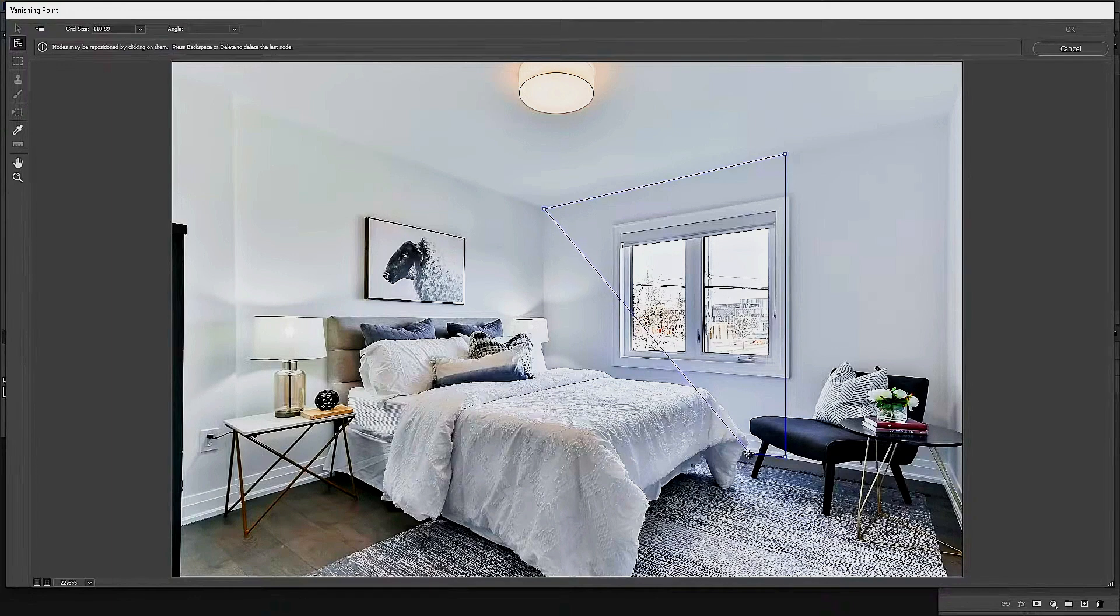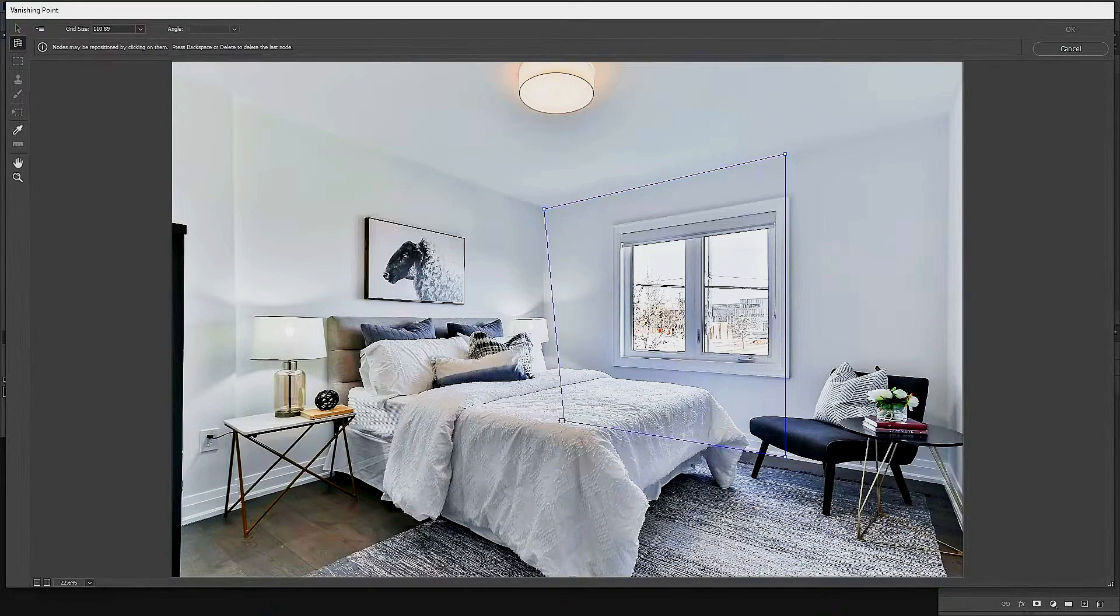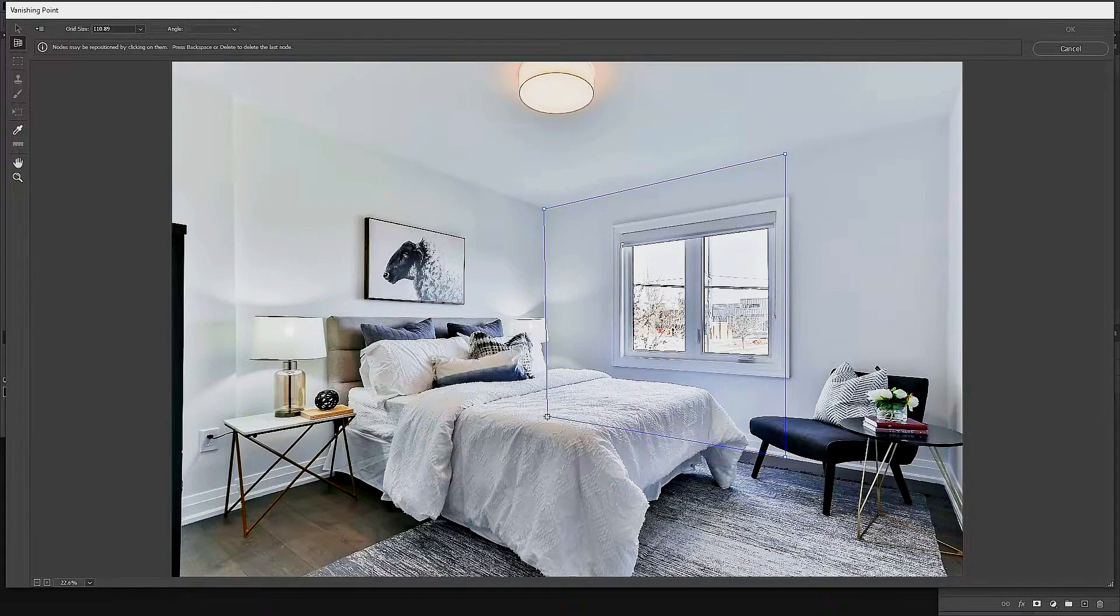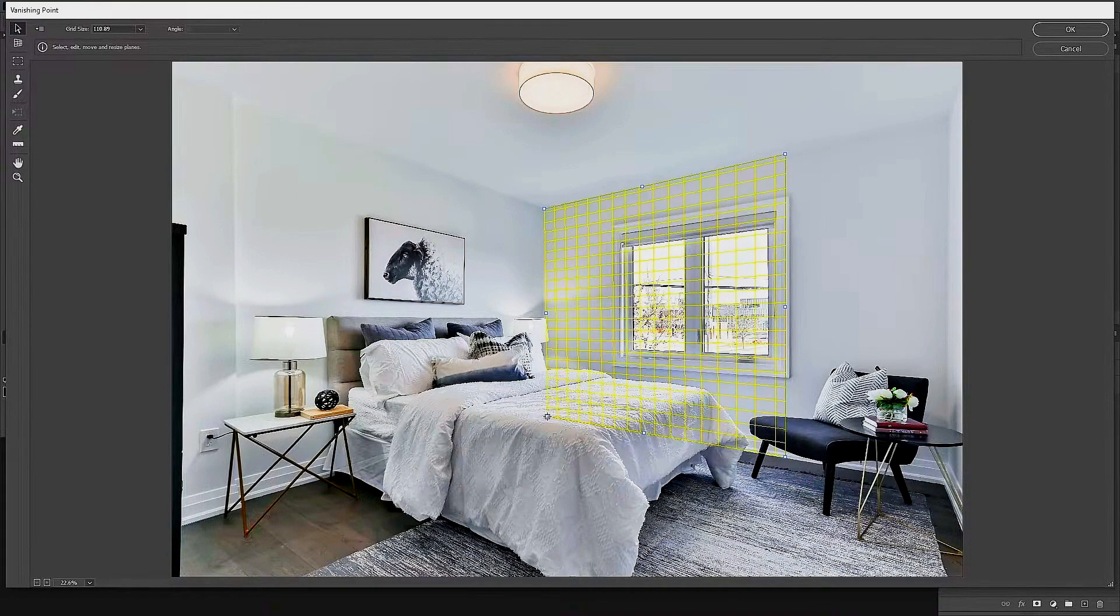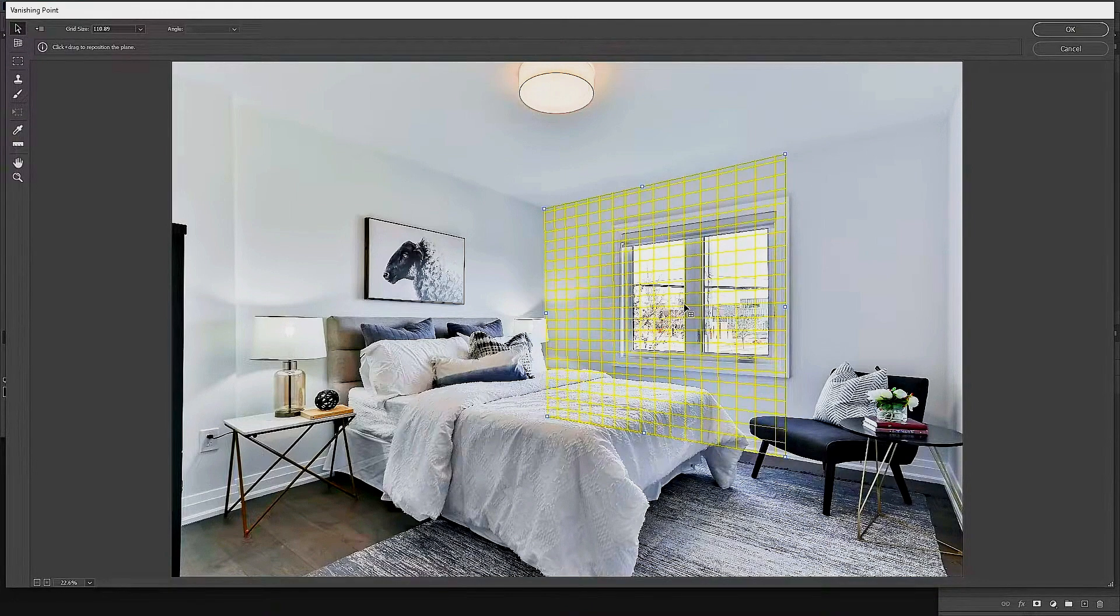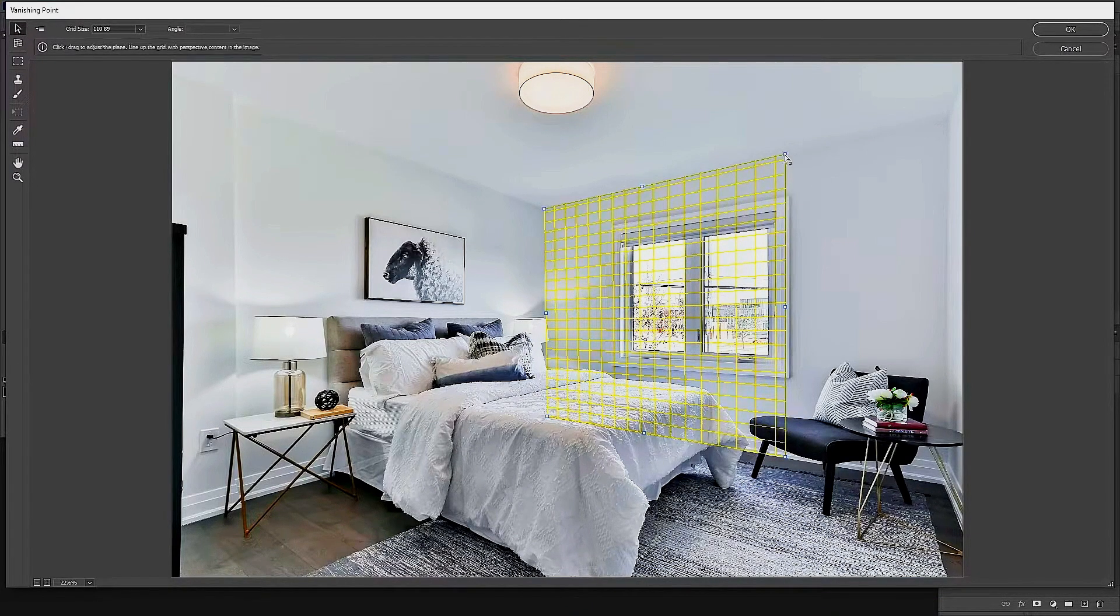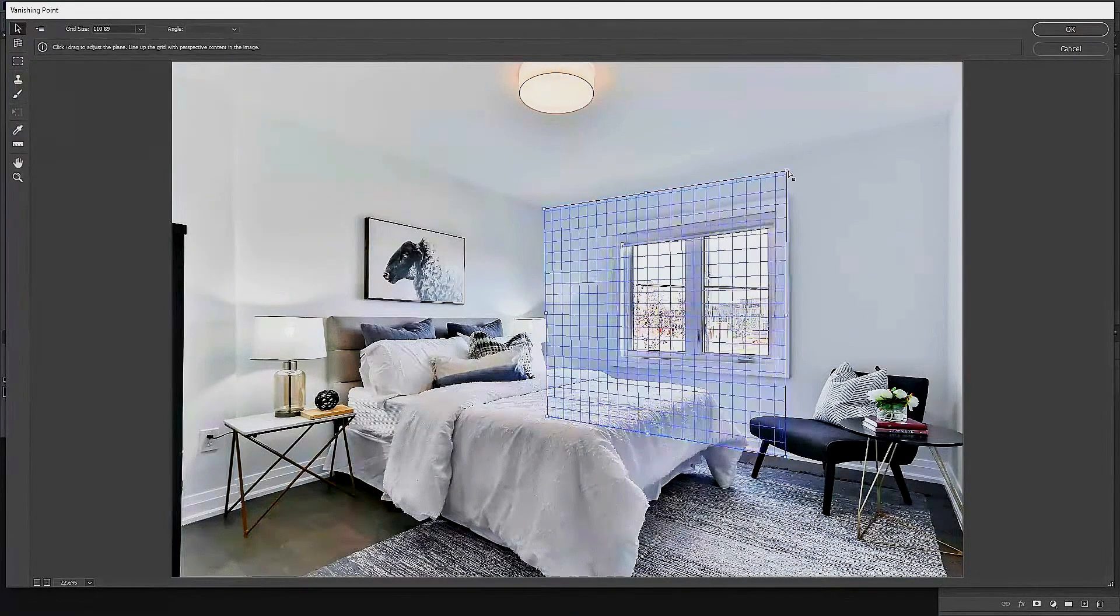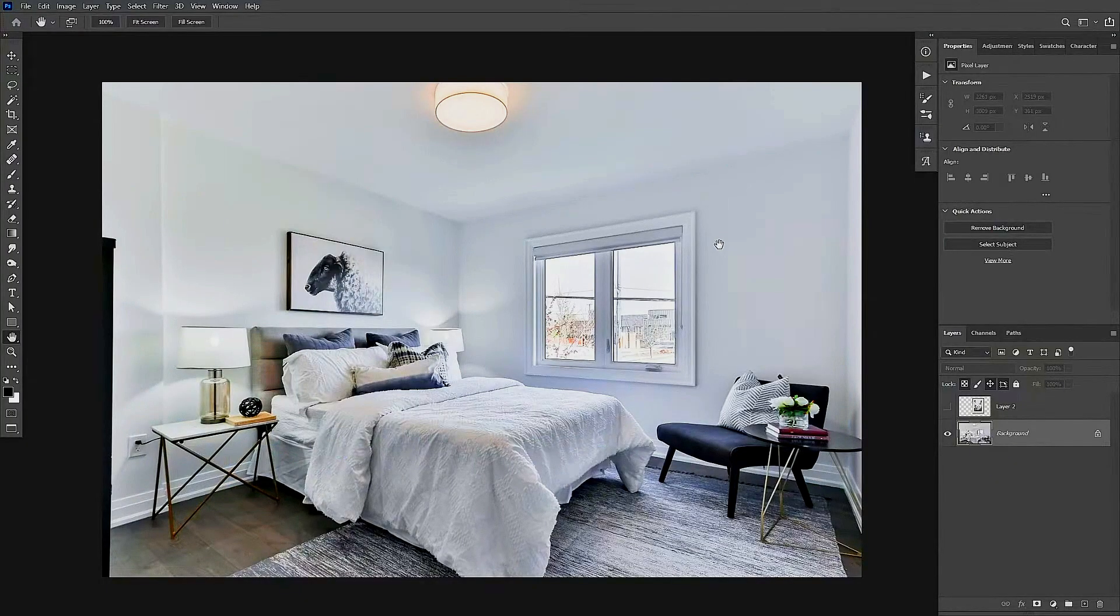Once you have connected your last point, you are going to see a grid that appears, and from here you are going to put your image inside of this grid. Let's go ahead to the top right-hand side and click on OK.